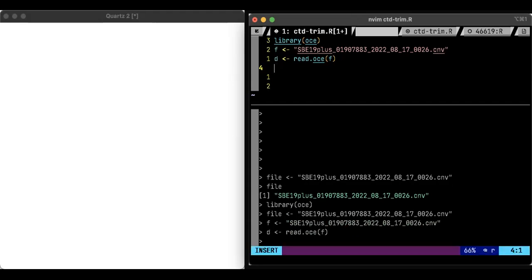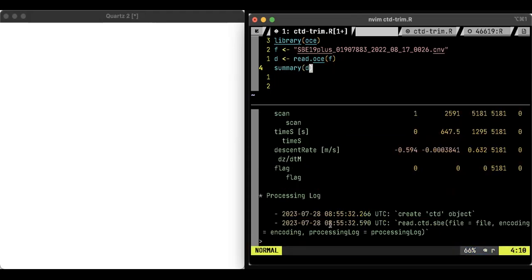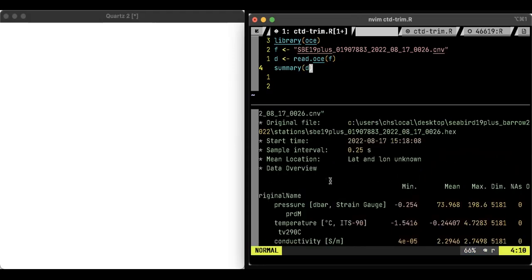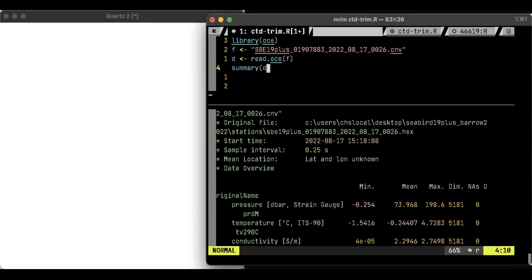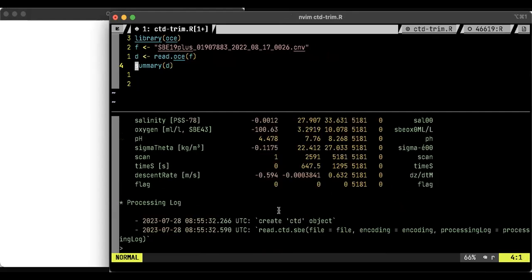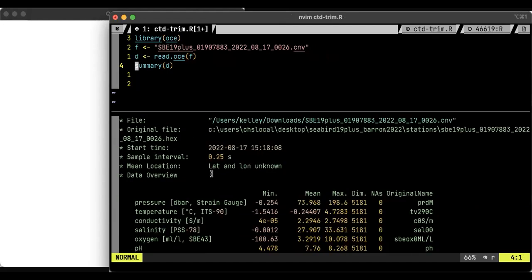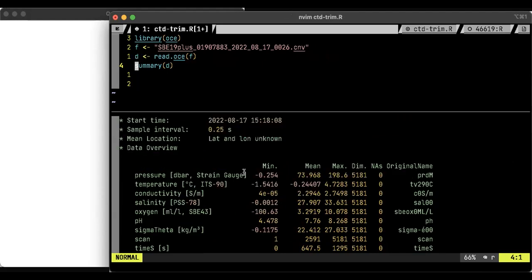If I type d now, you see it's a CTD object from a file and it's got some data. I can also do summary of d. And it gives me a nicer view. I'm going to see if I can change the width of this thing. So it's giving you the instrument serial number and the file name and the start time for the data and the sampling interval. Lat and lon are unknown. This is actually important. I'm going to see why in just a second.